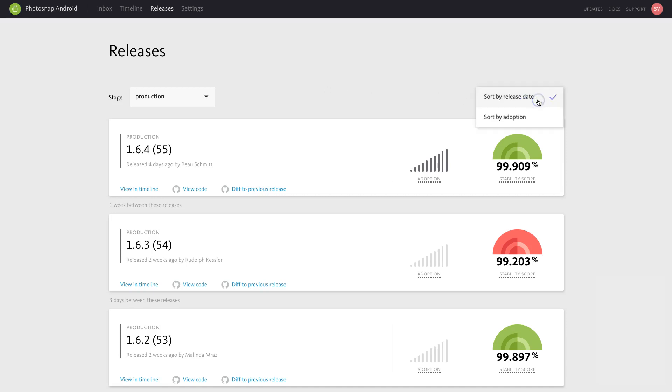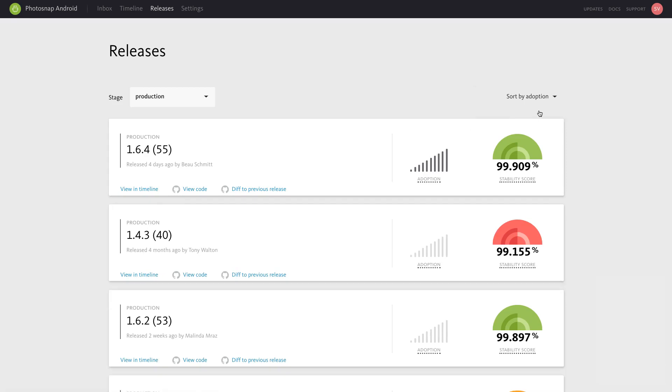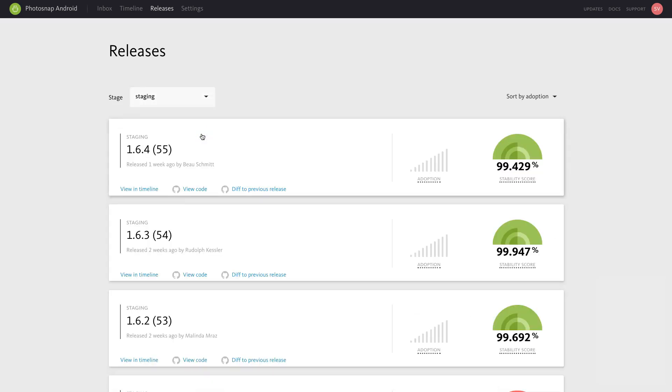The Releases view can be sorted by release date or adoption, and by default will display the most recent releases to your production stage, but you can view releases to different stages by choosing from the drop-down menu.